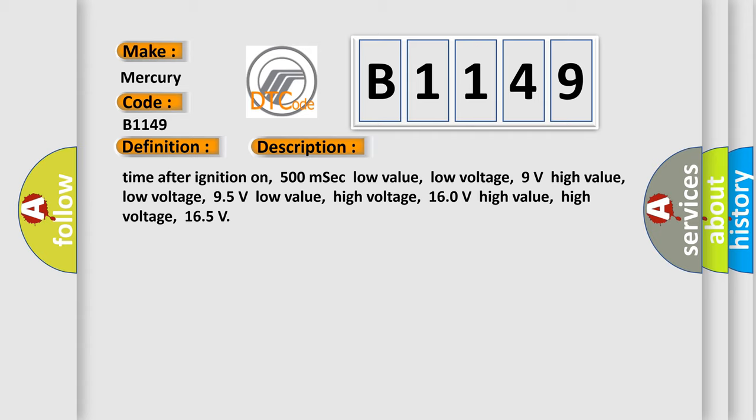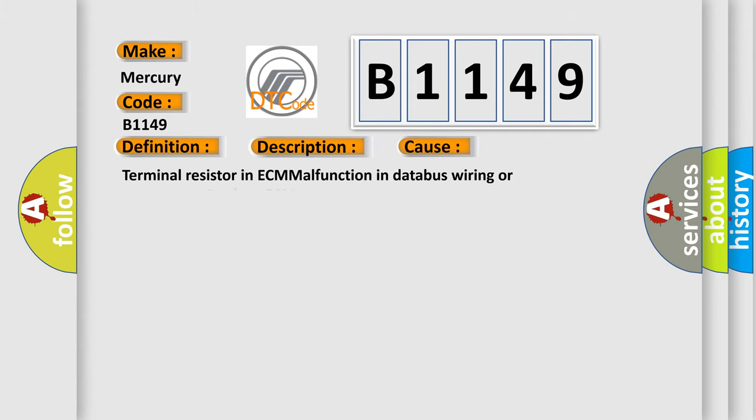This diagnostic error occurs most often in these cases: Terminal resistor in ECM malfunction in database wiring or components, replace ECM.